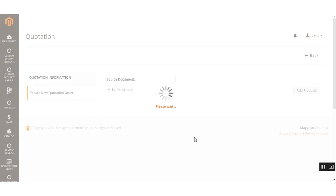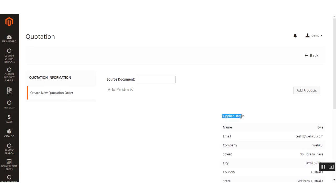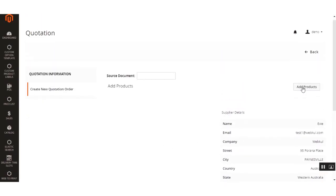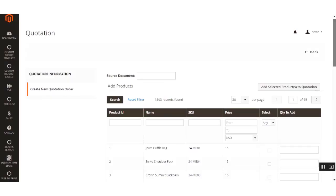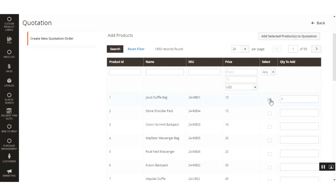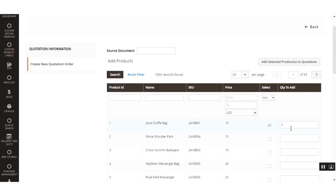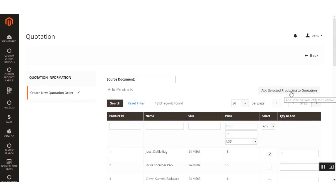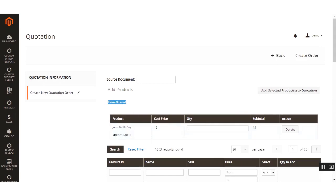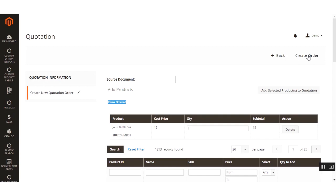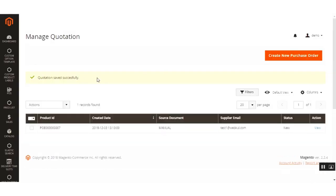After selecting the supplier, the supplier details are populated. Click the Add Products button and select the products within this order — I selected the Duffel Bag. Click Add Selected Products to Quotation, and the items are now visible. Hit the Create Order button to create the draft purchase for manual procurement. The quotation is saved successfully and appears under Manage Quotations with source document labeled 'manual'.